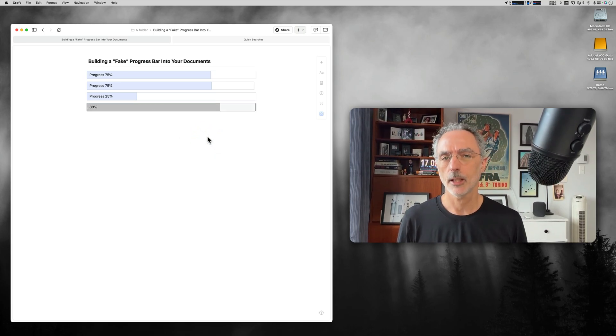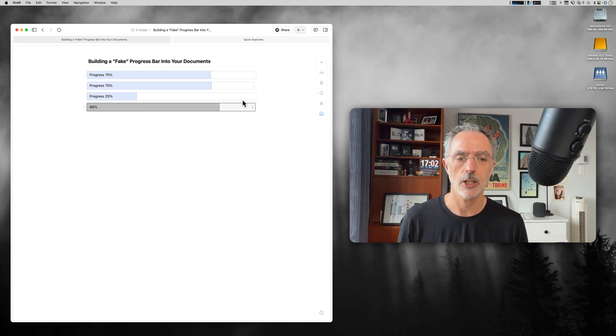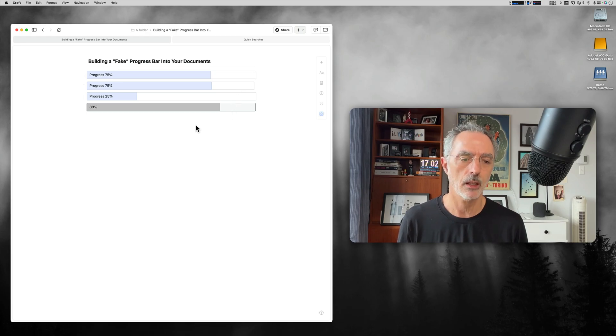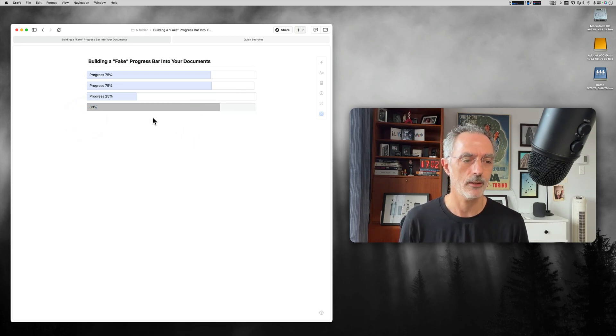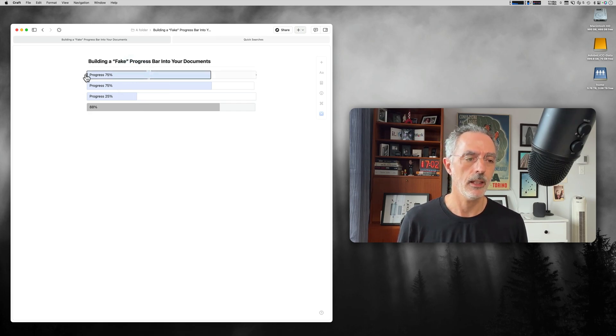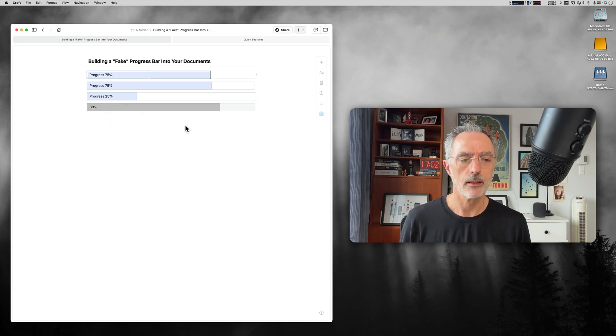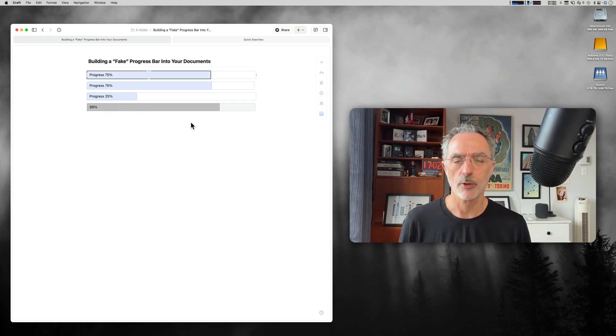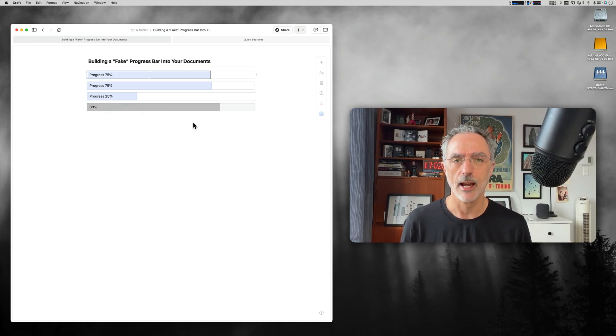As you can see, it's not perfect. There are some alignment issues. But it's something that you can do if you are in need of those things. So that's it for the progress bar creation using craft.